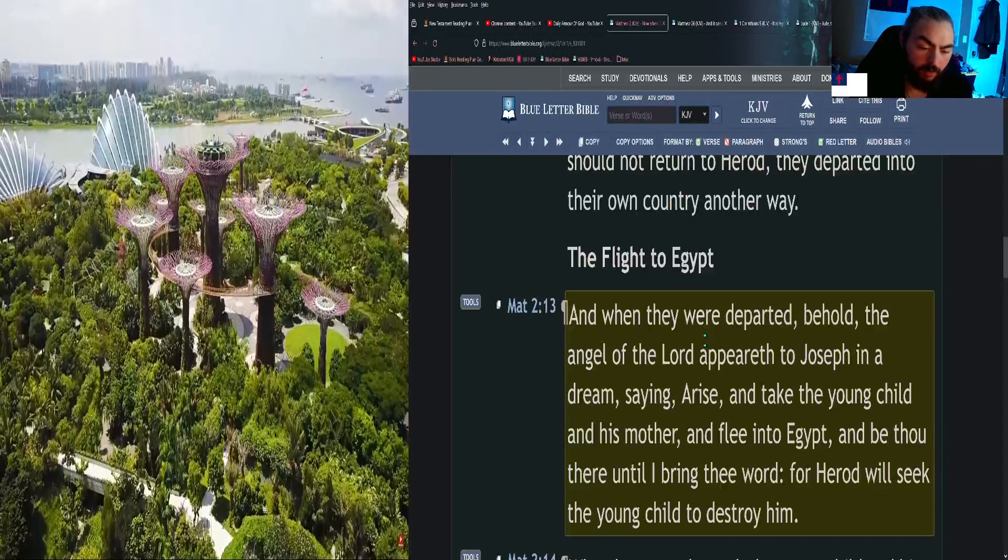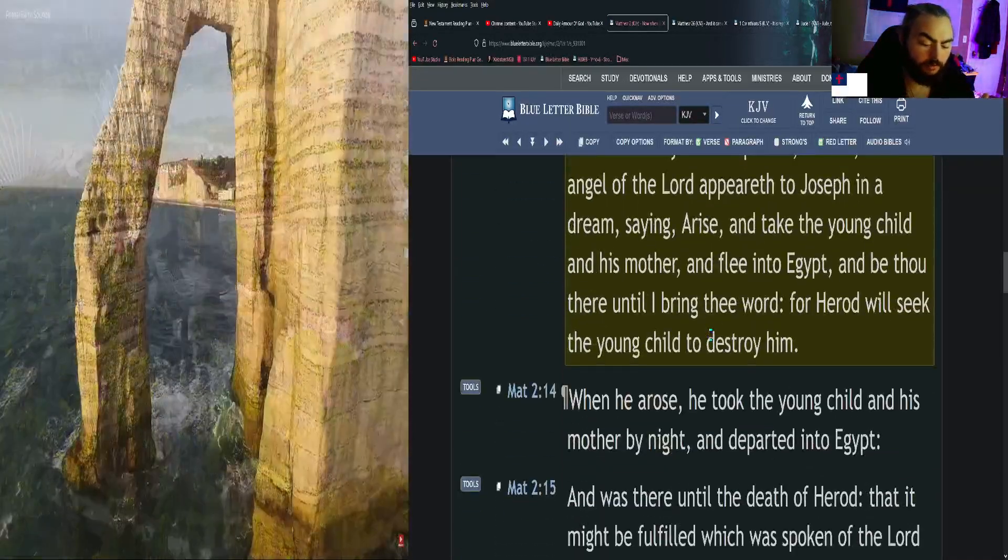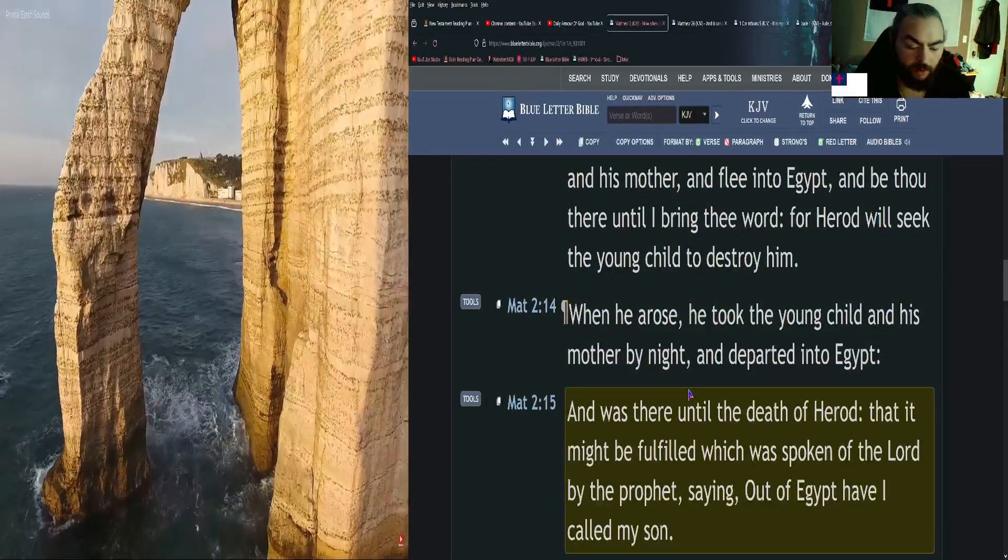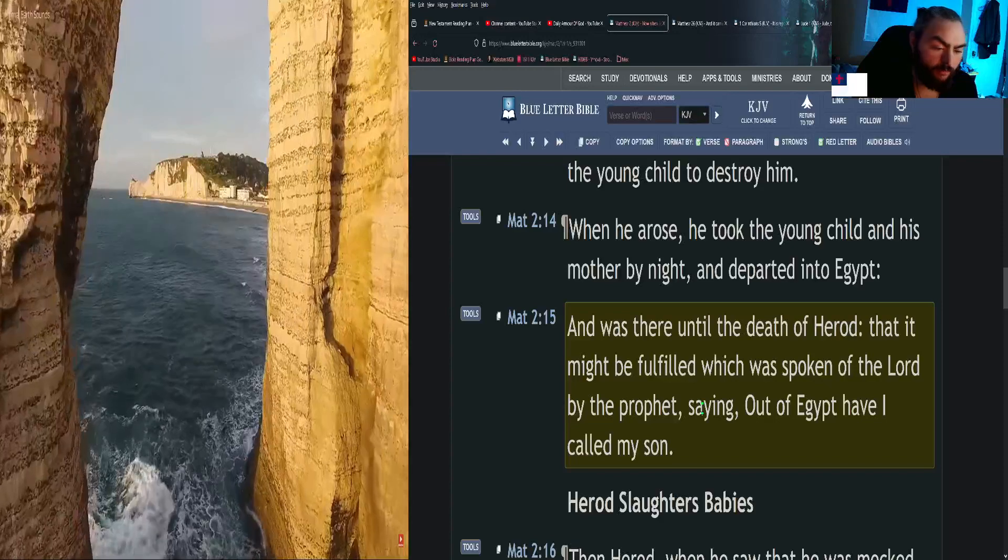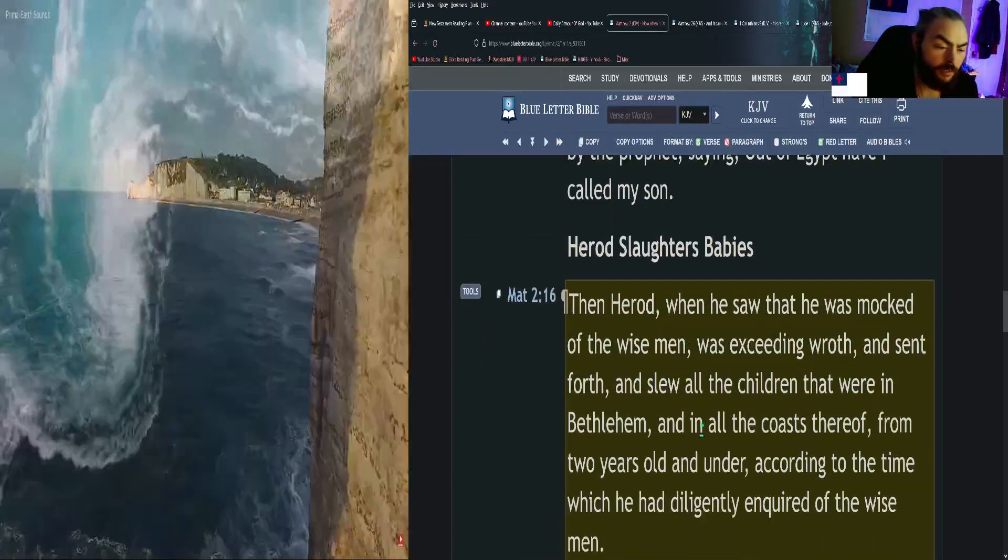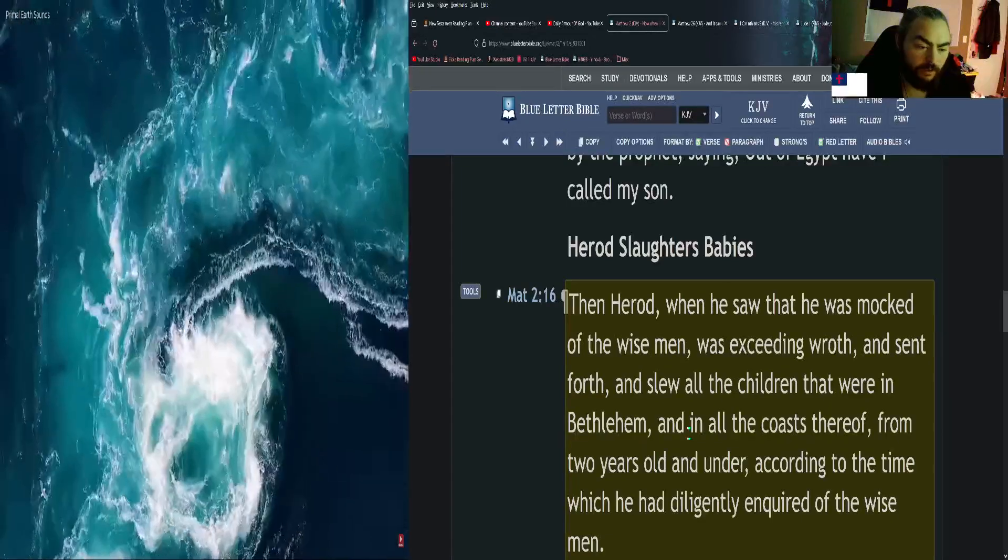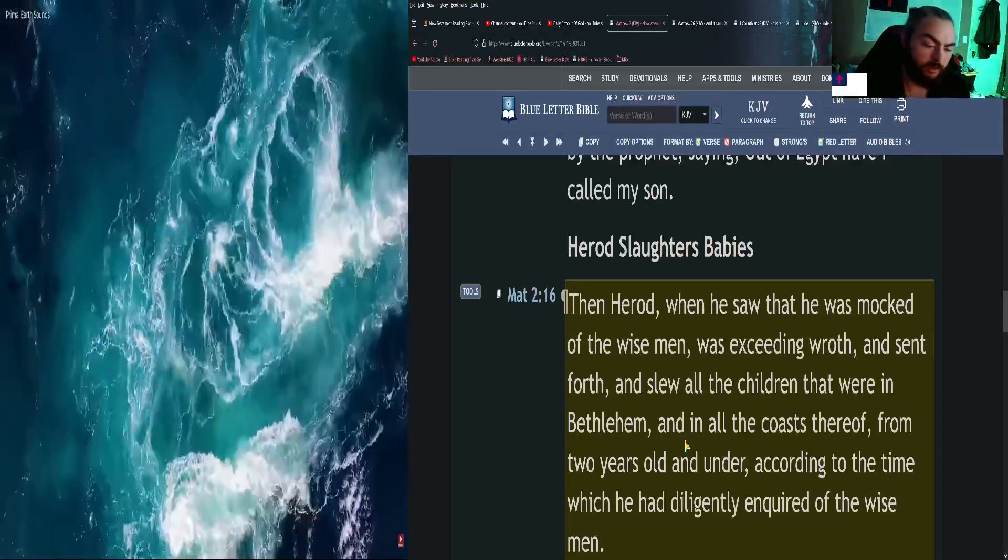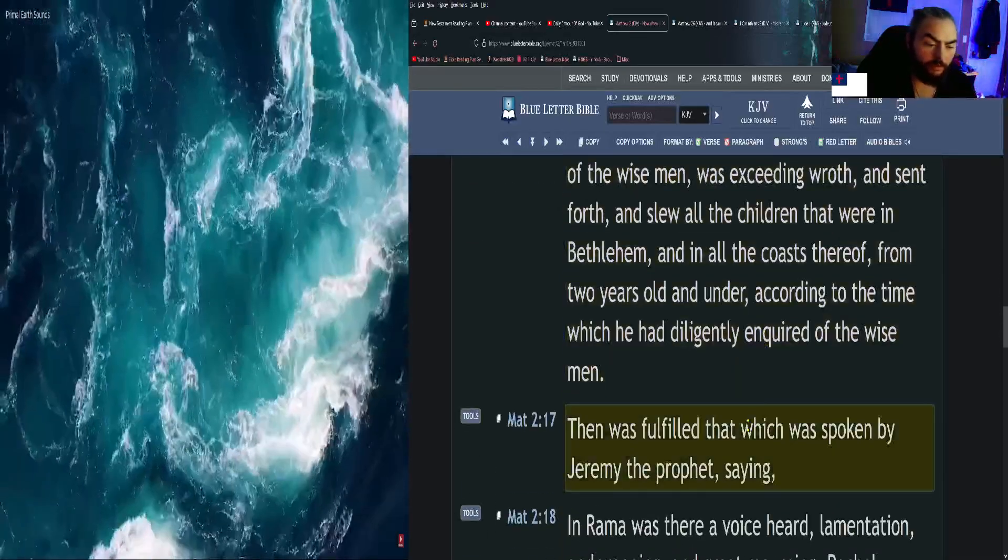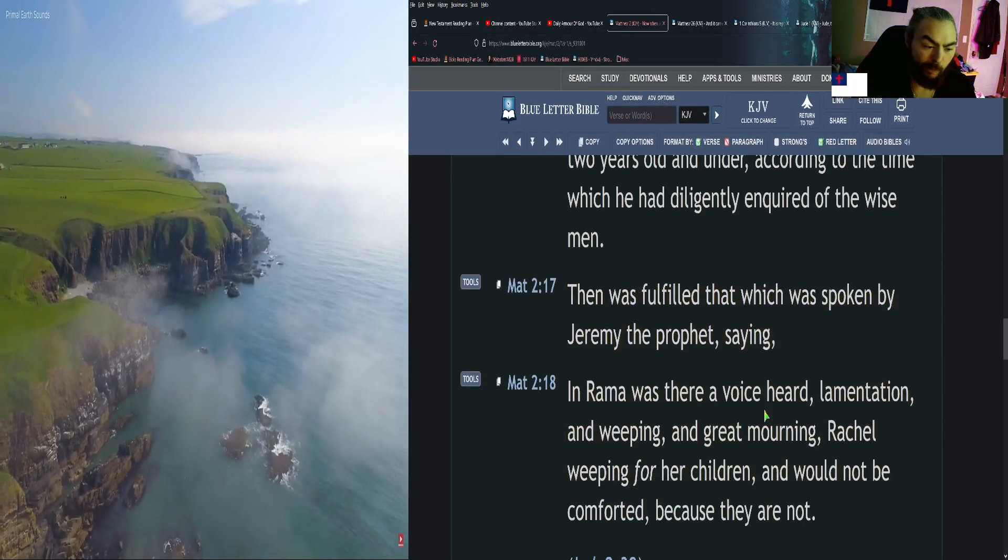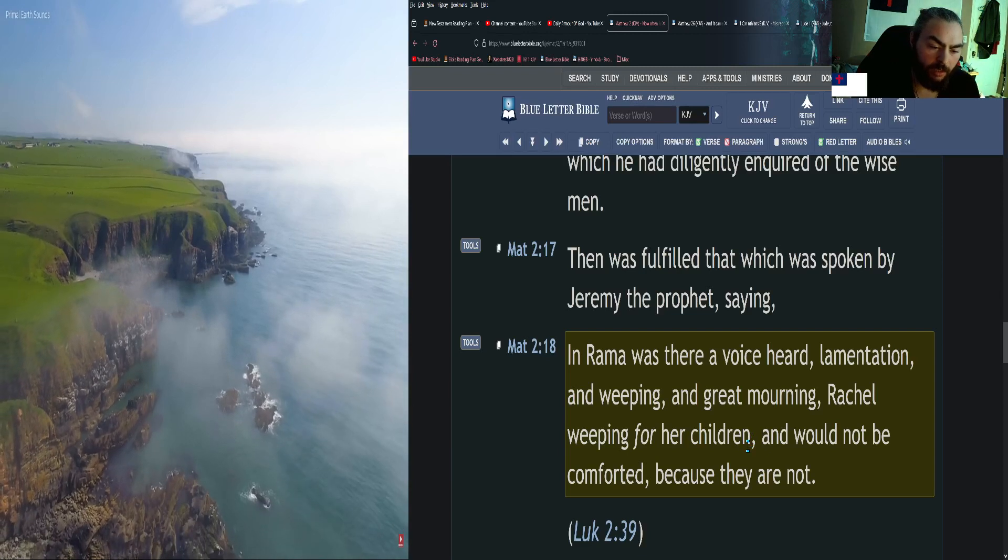And be thou there until I bring thee word, for Herod will seek the young child to destroy him. When he arose, he took the young child and his mother by night and departed into Egypt, and was there until the death of Herod, that it might be fulfilled which was spoken of the Lord by the prophet, saying, Out of Egypt have I called my son. Then Herod, when he saw that he was mocked of the wise men, was exceeding wroth, and sent forth and slew all the children that were in Bethlehem and in all the coasts thereof, from two years old and under, according to the time which he had diligently inquired of the wise men.